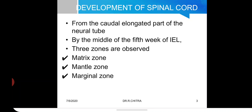The spinal cord develops from the elongated part of the neural tube, which retains its cylindrical appearance, so that the cavity of the neural tube persists as the central canal of the spinal cord. The histogenesis of the neural tube — not only the spinal cord — is characterized by three zones observed around the fifth week of intra-embryonic life: the matrix zone, the mantle zone, and the marginal zone.